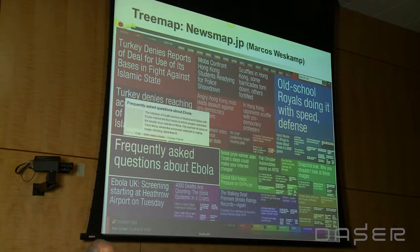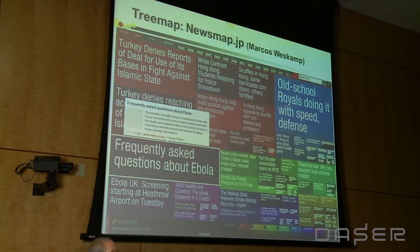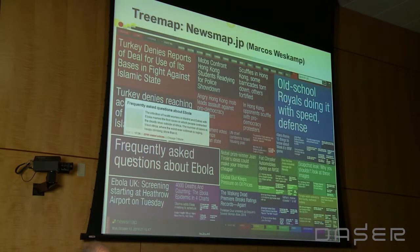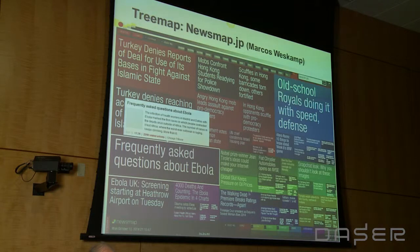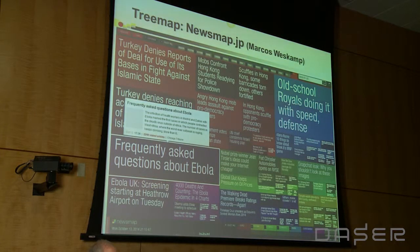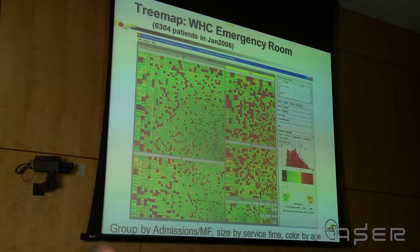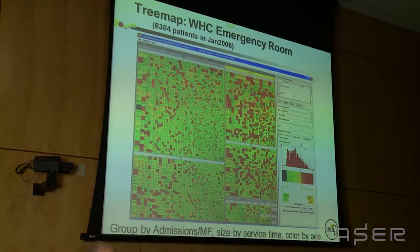Many other people have made treemap applications. A 26-year-old Argentinian, Marcos Westkamp, made the News Map — it's free on the web and shows all news stories collected from the Google News aggregator. Color codes show the area of interest, and size represents the number of articles. I just grabbed this the other night: 2,210 articles about Ebola. There was also data from Washington Medical Center showing 6,300 patients, with surprising patterns in the age and gender of who is admitted and discharged.